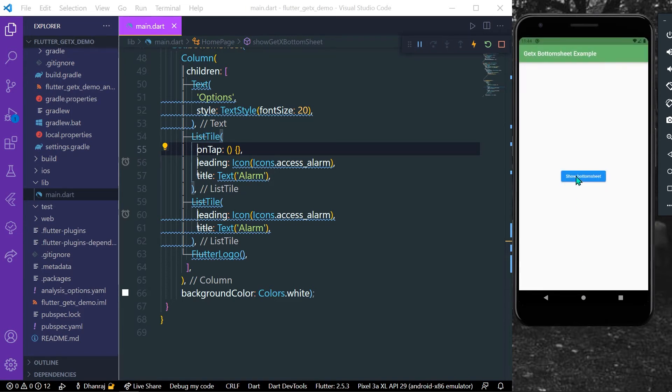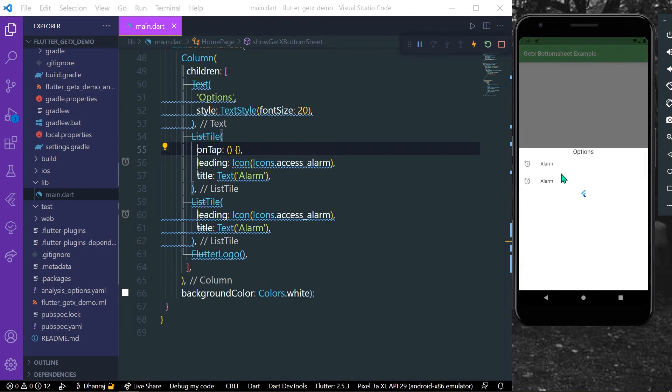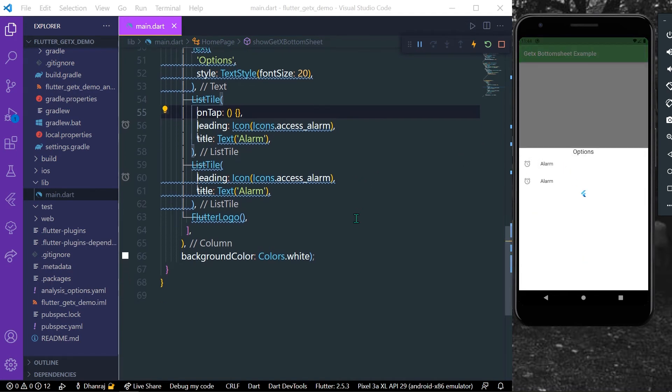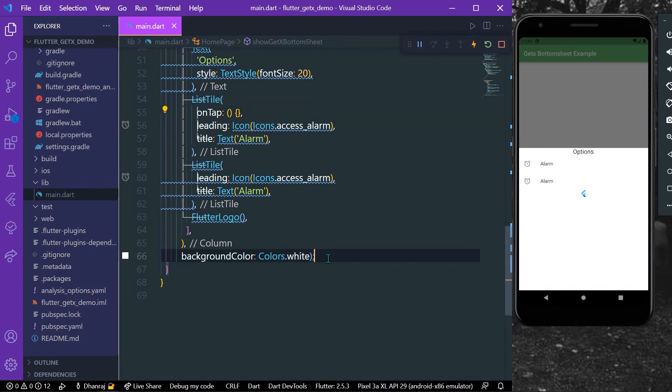So as you can see I can click here also. And now we have other different properties which are isDismissible or something like that.